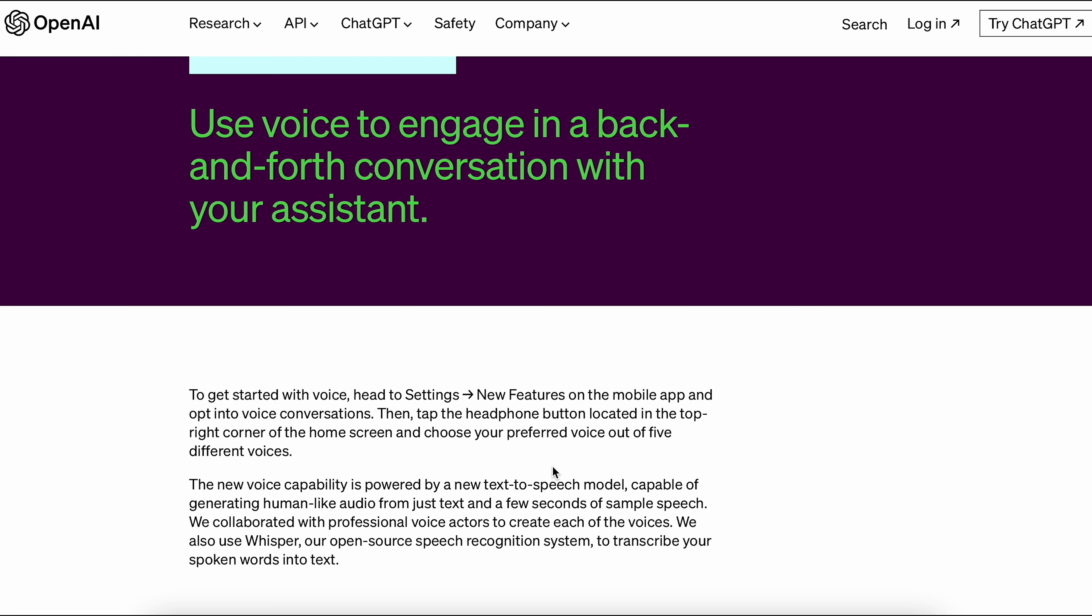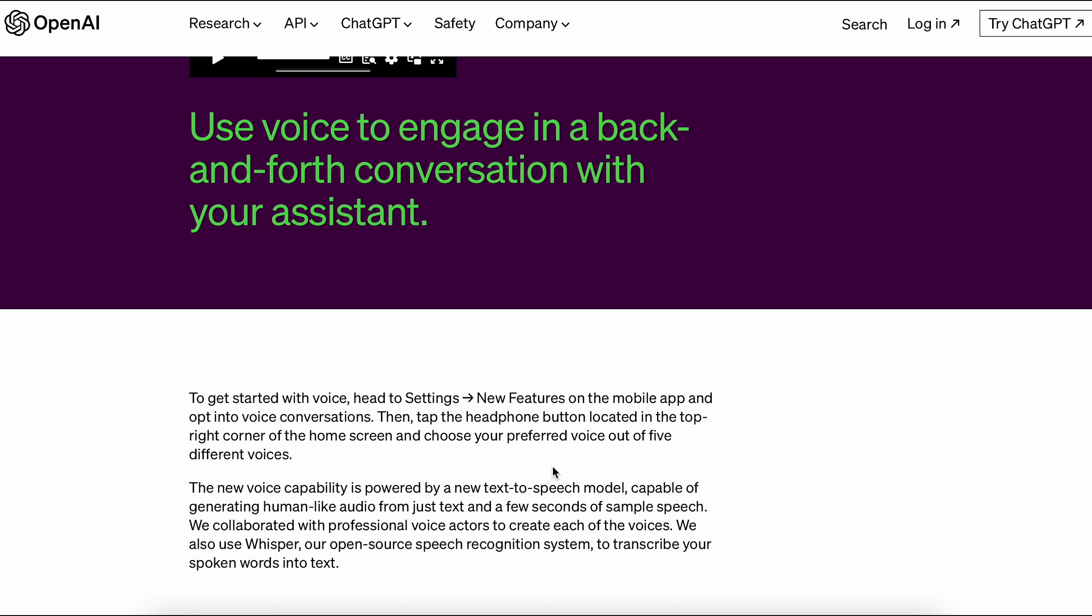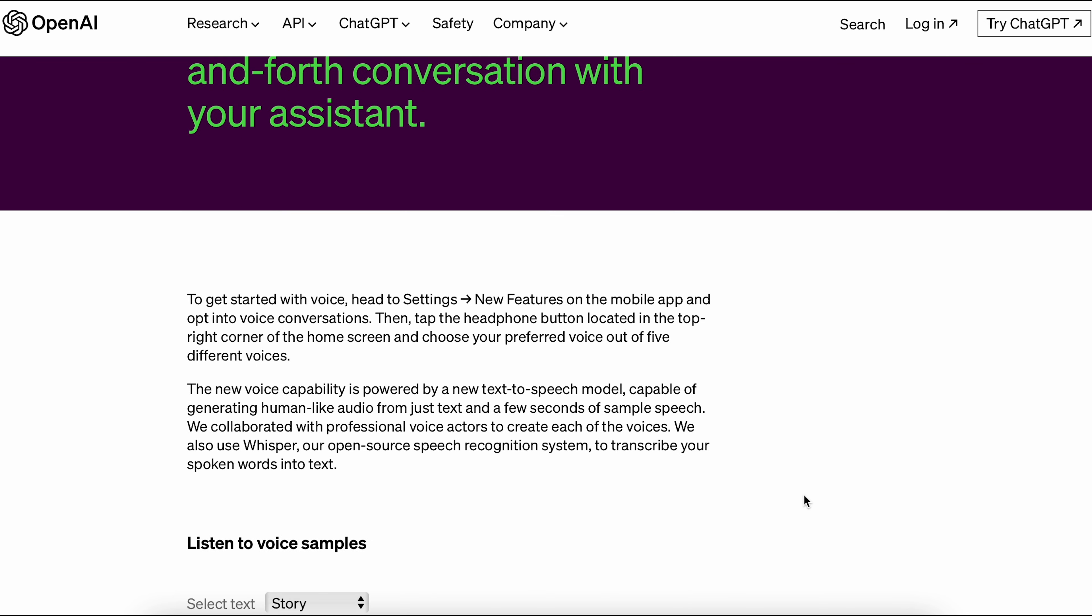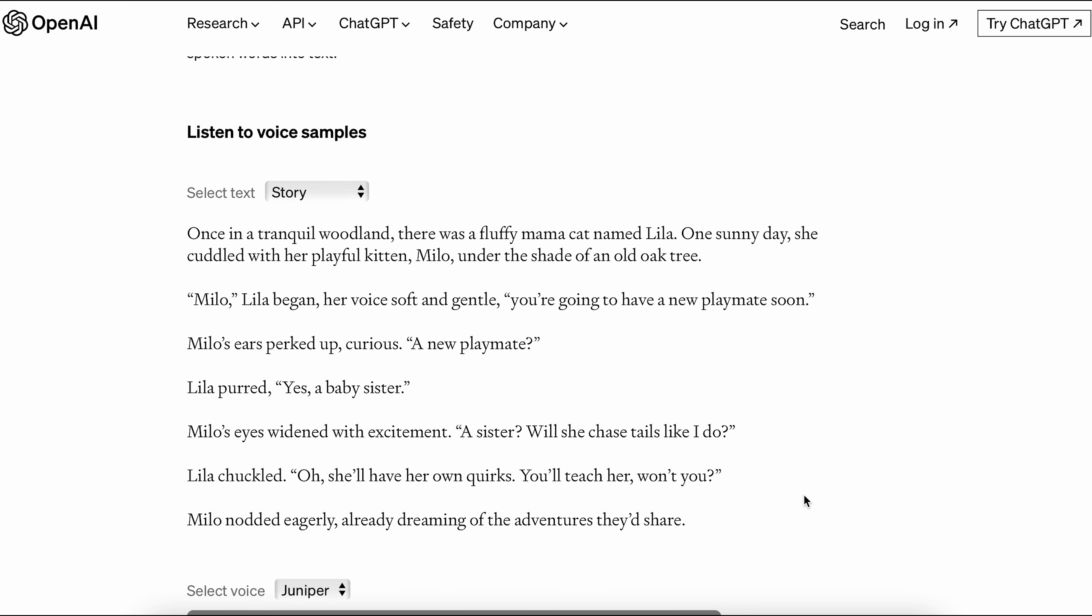To use your voice, go to the mobile app settings, turn on voice conversations, and choose one of five voices. It's as simple as that. The voice feature uses a special model to make text sound like human speech. OpenAI worked with professional actors to create different voices. They also use Whisper, their open source system, to turn your spoken words into text.